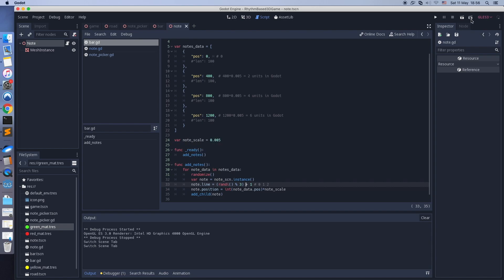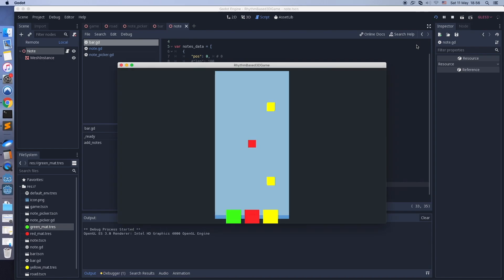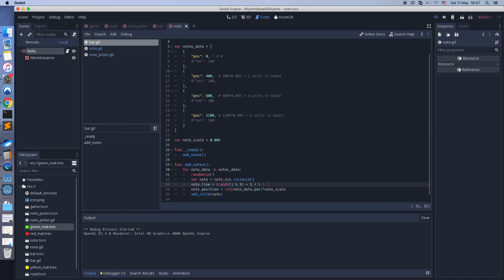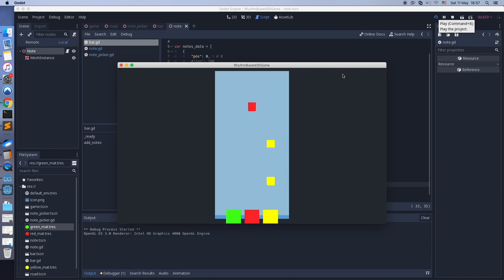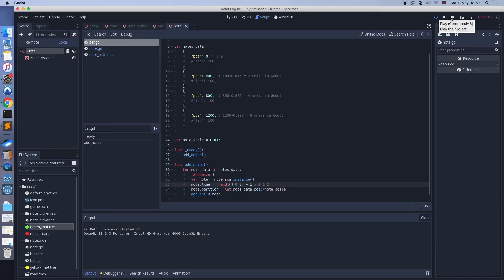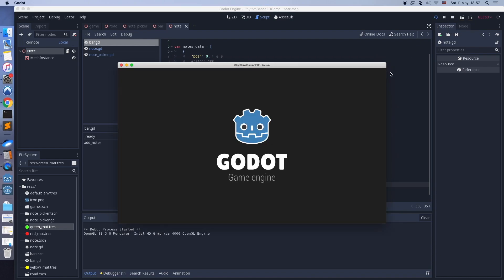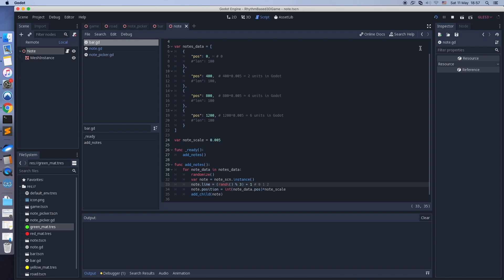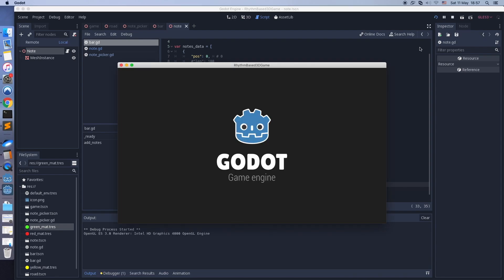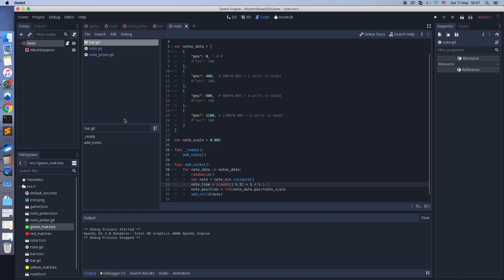Important: call the randomize() function before number generation, otherwise the generated numbers will be the same every time. Good — notes' lines change every time.